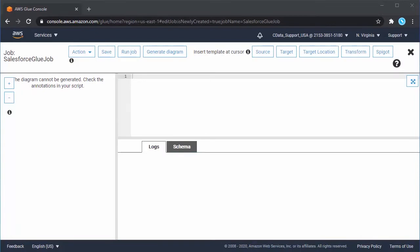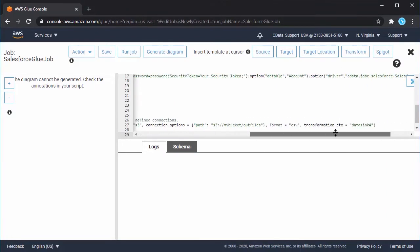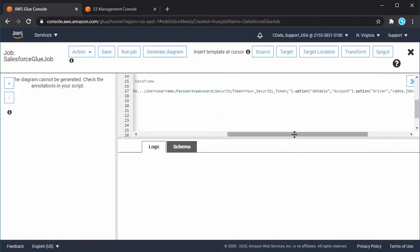In the editor that opens, write a Python script for the job. You can see the sample script we used for this video in the linked article in the description.